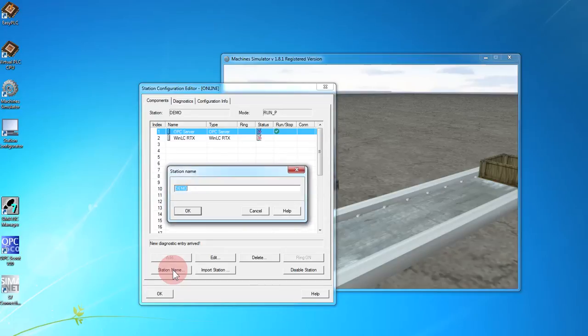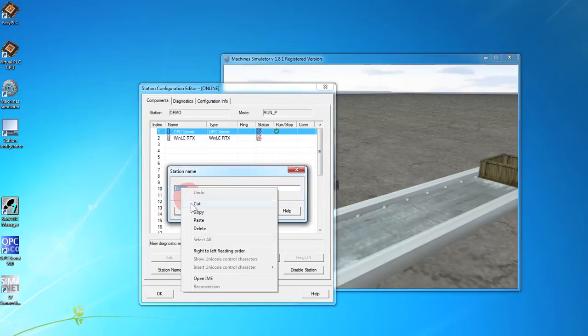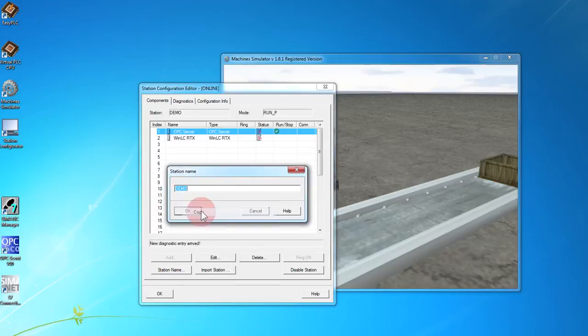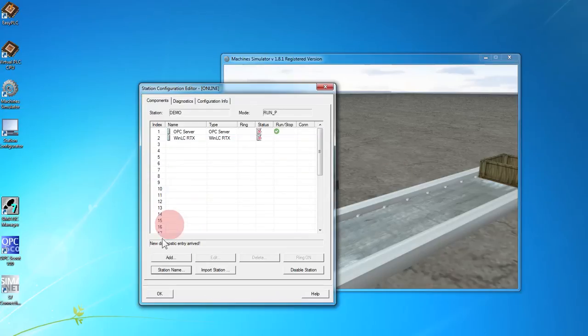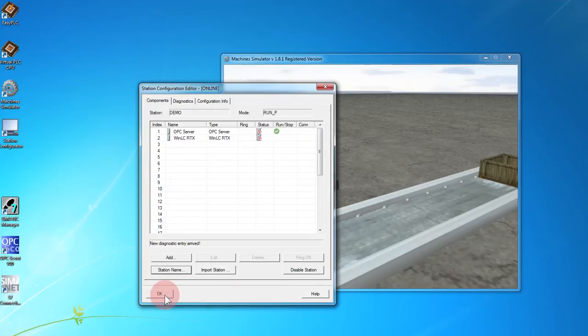Now we need the station name. Call it whatever. We need to know it for when we set up the S7 Manager.